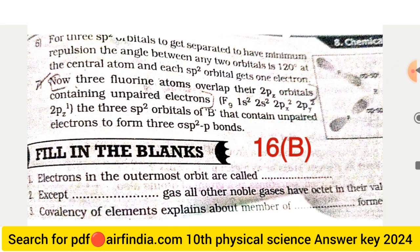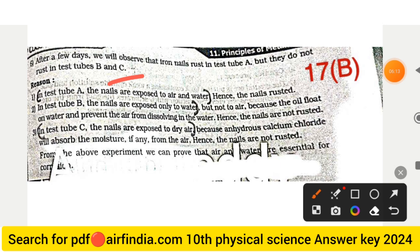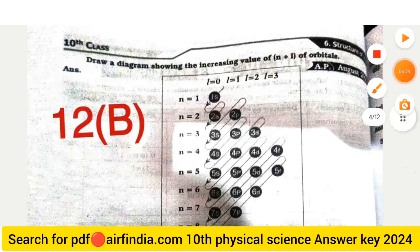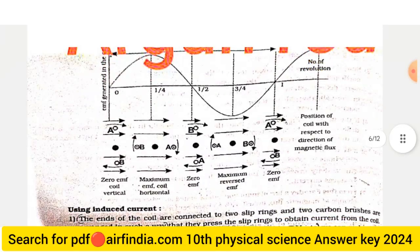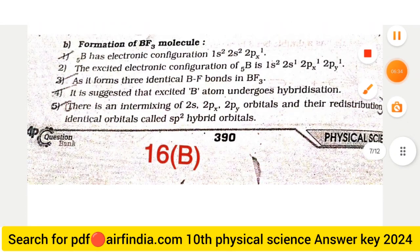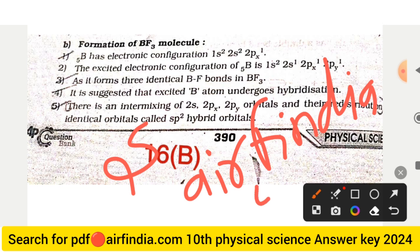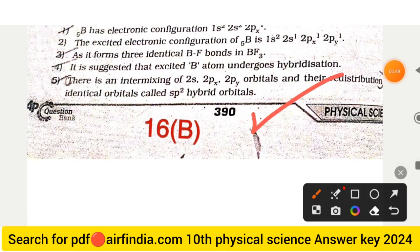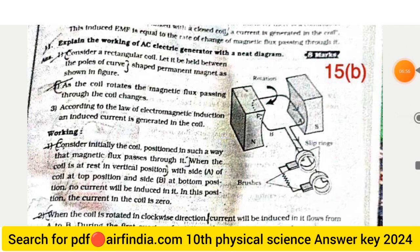Question 17B — Experiment to prove that air and water are essential for corrosion: Set up three test tubes, one with water and air, one sealed with air only, and one with water only. Note your observations. This is your full answer key for Class 10th Physical Science. Do this answer key in your notes, subscribe and hit like. Download PDFs from arfindia.com. Share with all your friends and classmates. Thanks for watching.